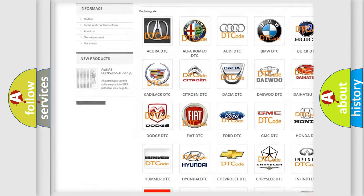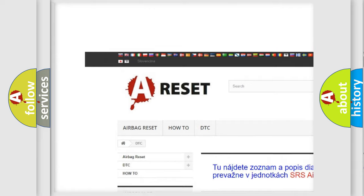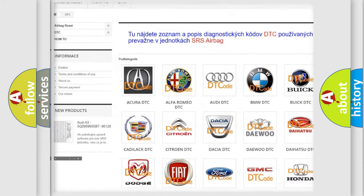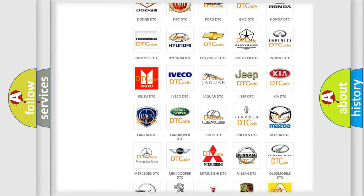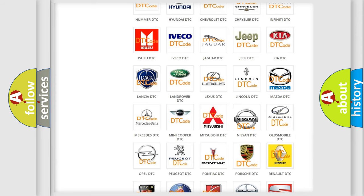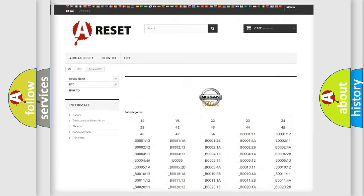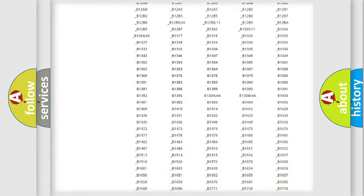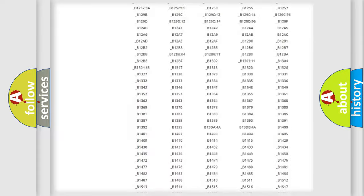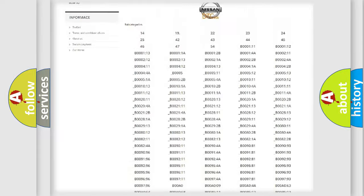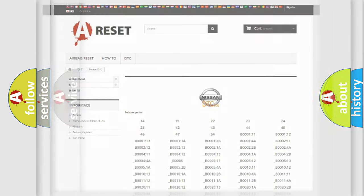Our website airbagreset.sk produces useful videos for you. You do not have to go through the OBD2 protocol anymore to know how to troubleshoot any car breakdown. You will find all the diagnostic codes that can be diagnosed in Nissan vehicles, and also many other useful things.